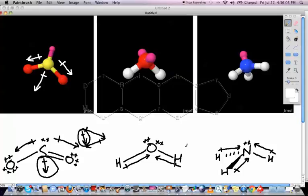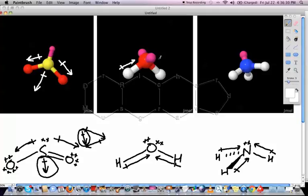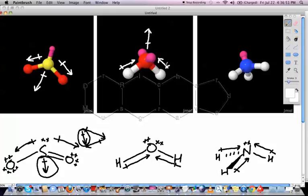For water, oxygen is more electronegative than hydrogen. The dipoles are drawn parallel to the bonds with arrows pointing towards the oxygen and the plus on the hydrogen end. On the 3D model, the lone pairs — shown in pink — do not get dipoles. The net dipole points upwards, straight through the centre of the molecule, as the combination of the two individual bond dipoles.